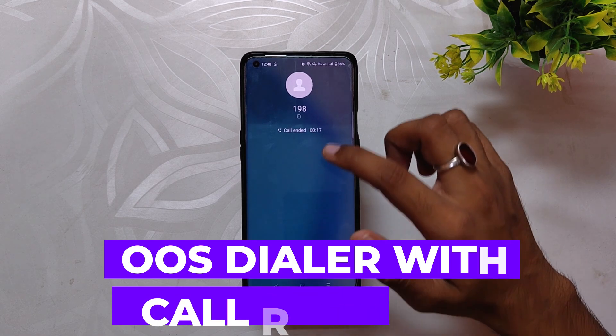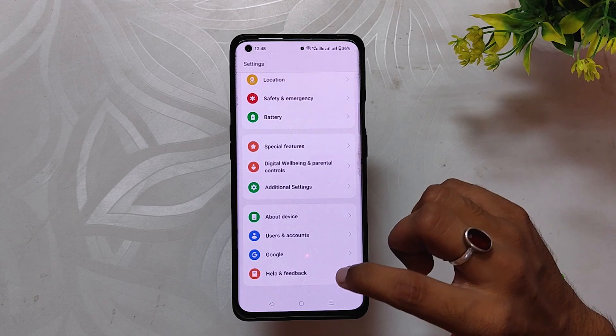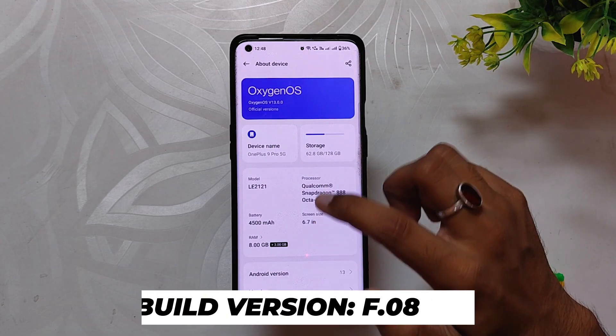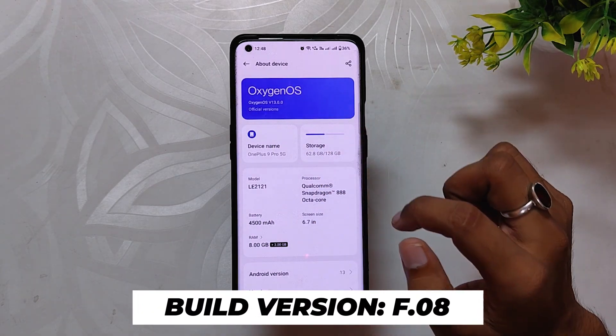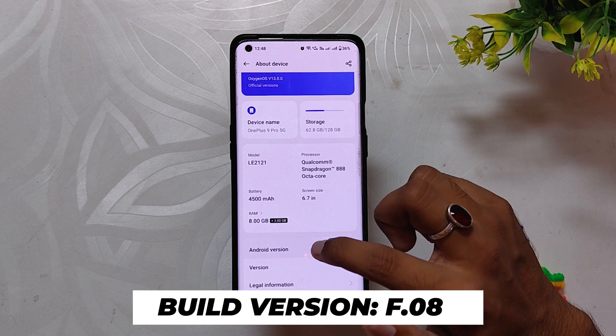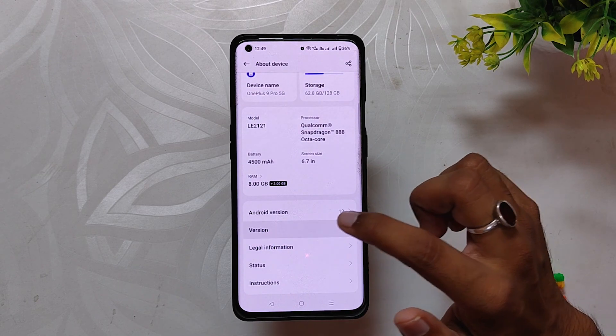So without wasting any more time, let's get started. As you can see, I'm running OxygenOS 13 open beta, build number F.08 — basically the latest version for my OnePlus 9 Pro. OxygenOS 13 comes with the Google Dialer.